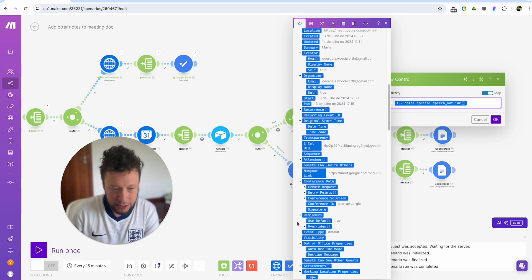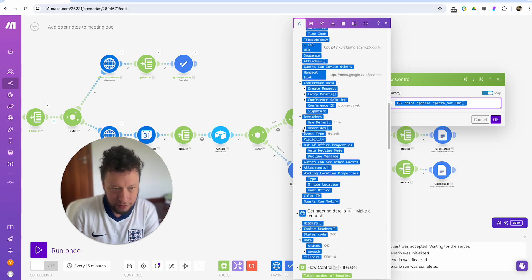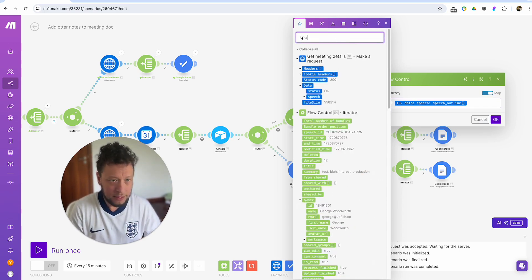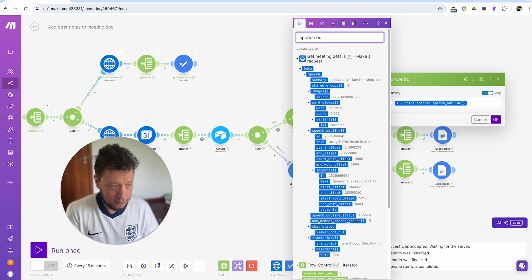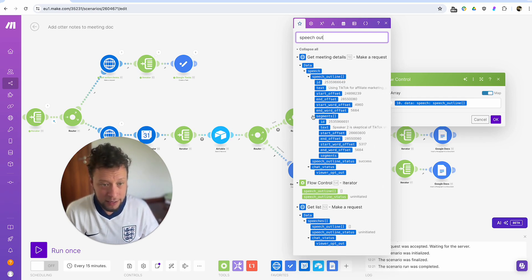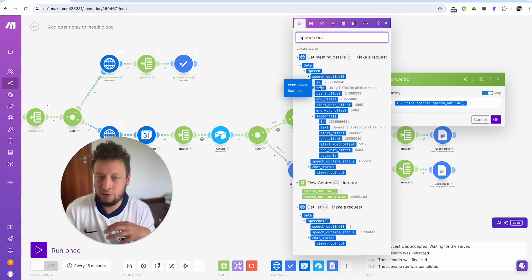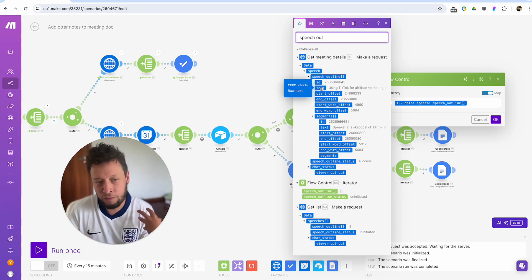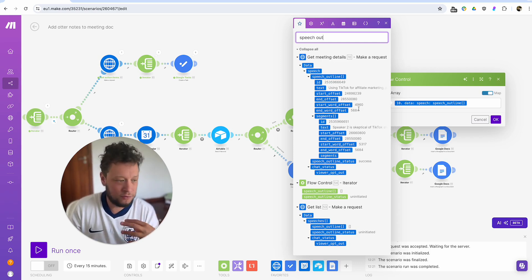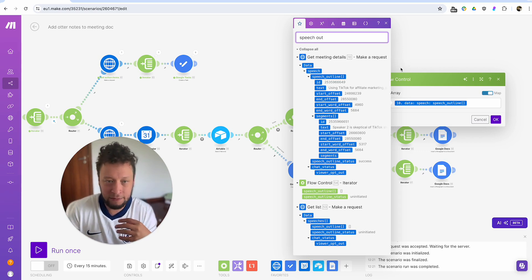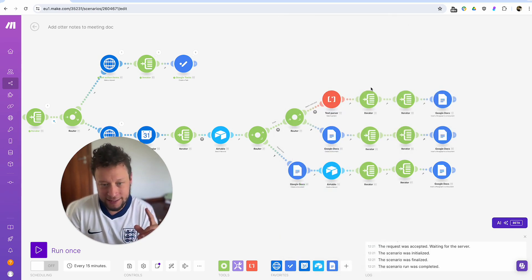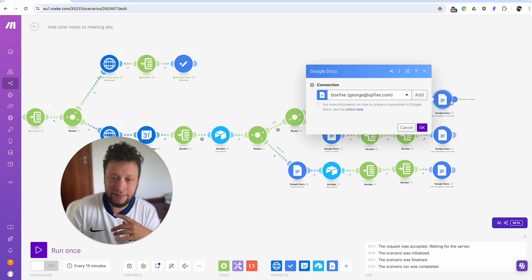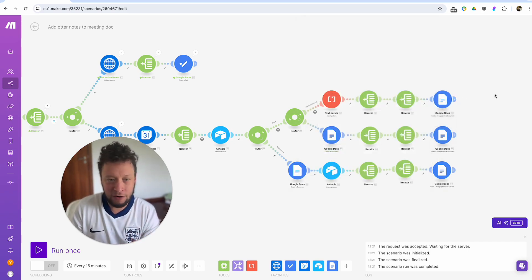And again, we iterate the speech outline. So the speech outline, in case you forgot what it is, is basically the summary of the whole conversation. So I have like four of these texts of a high-powered thing. And then there would be like three of these mini texts explaining it. So what I do is I break down the speech outline, then the segments. So one iterator followed by another iterator for the segments. And then I insert each segment as a paragraph into my meeting notes.